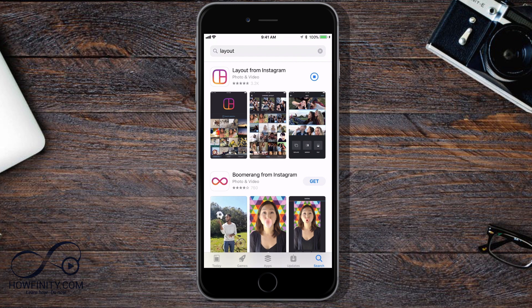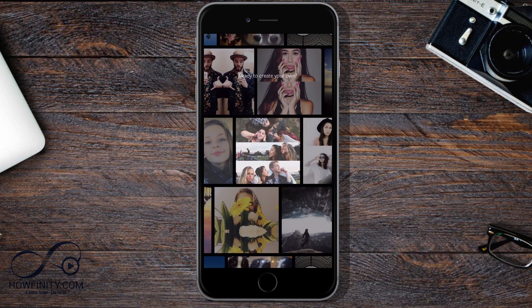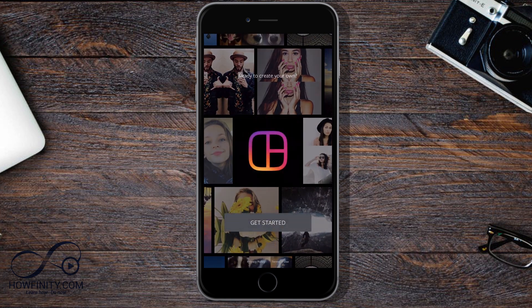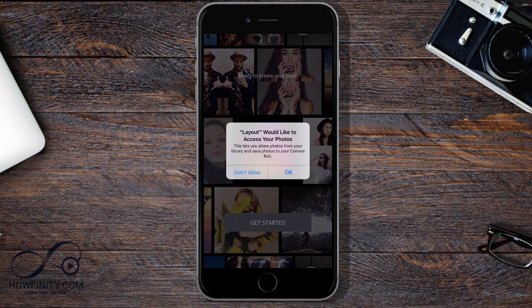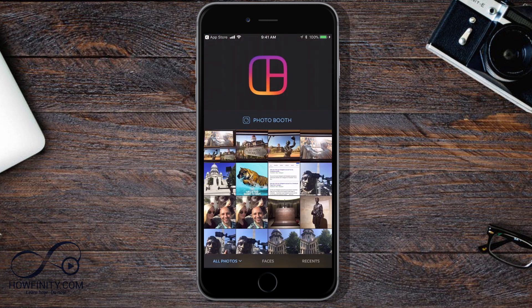I'm just going to go through some of the settings on here. Now I'm going to press Get Started. I'll say okay, give access to my photos, and then go ahead and pick three pictures I'm going to use in a layout.